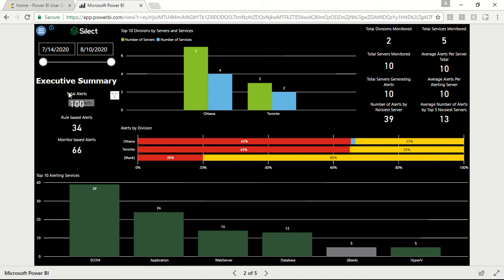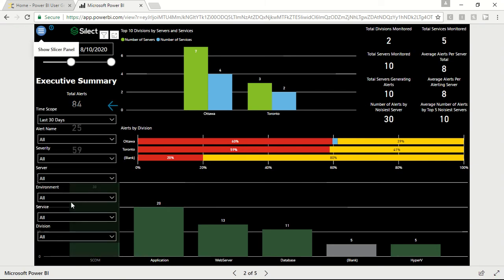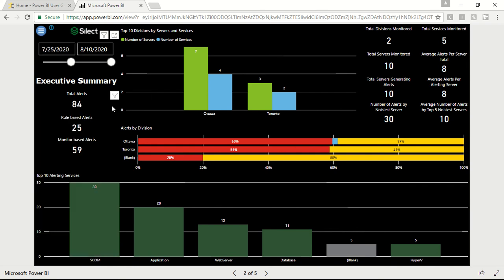You can see alert information for the last 30 days and configure your report by adjusting the dates from the date range slicer. You can also make selections for division, service, server, severity, etc., by clicking on the menu bar.